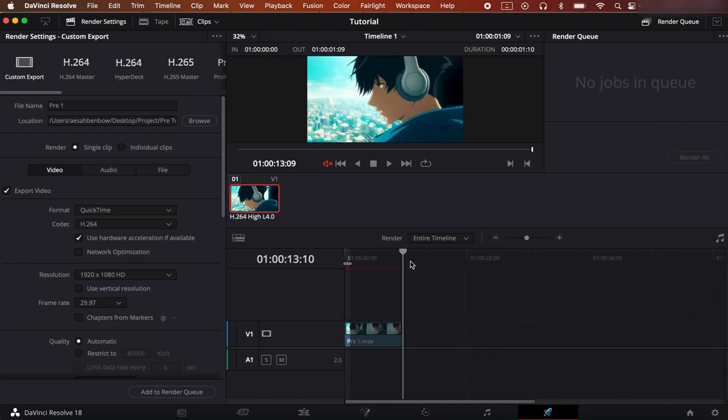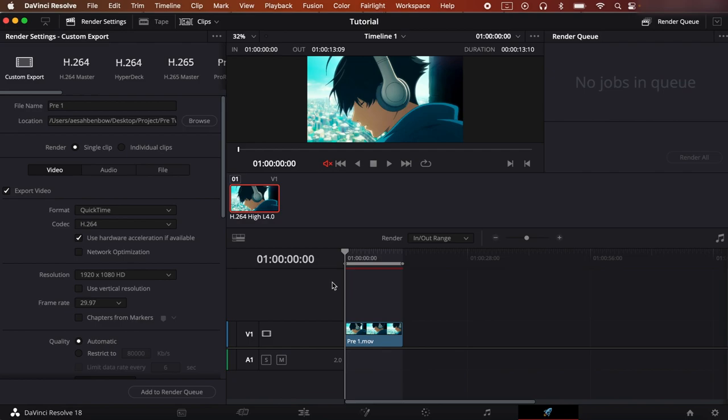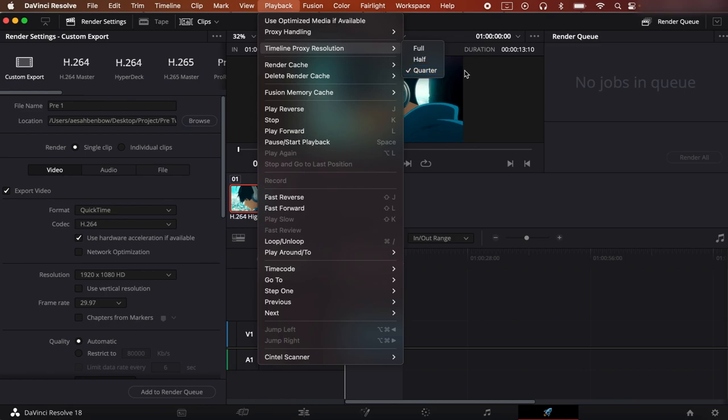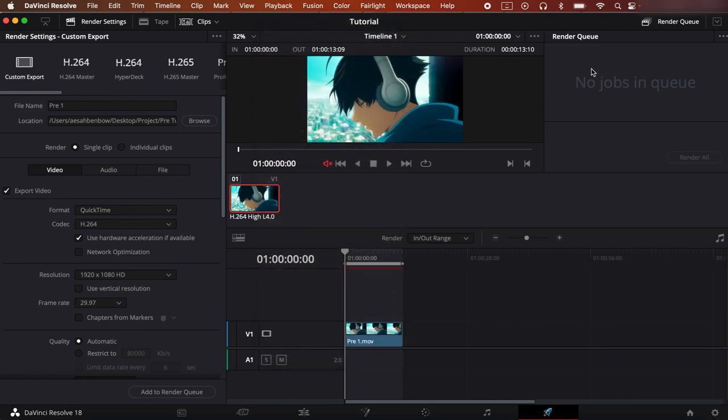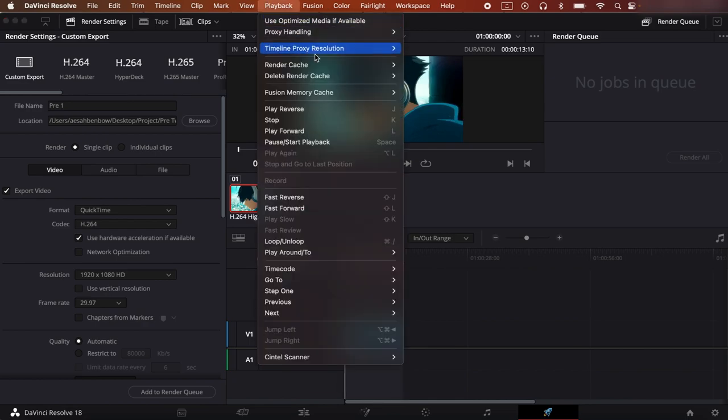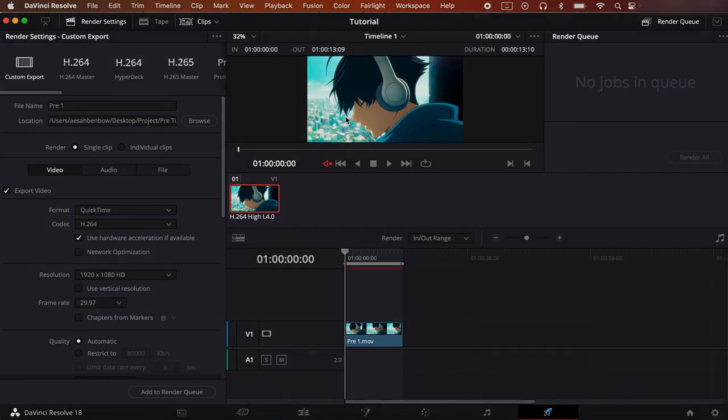So now I'm going to let this render out because even though I am on quarter playback, I don't know why it does this but it does this thing where the red line shows up even on quarter playback, so I'll be right back after I render this out.